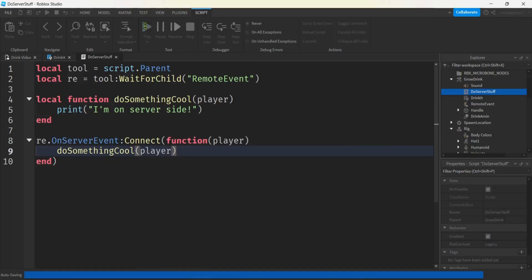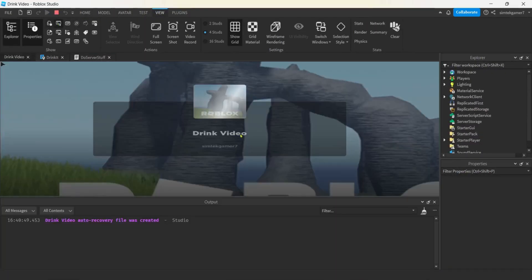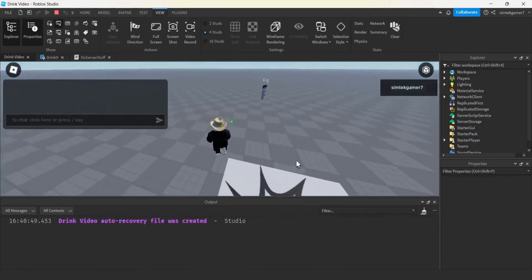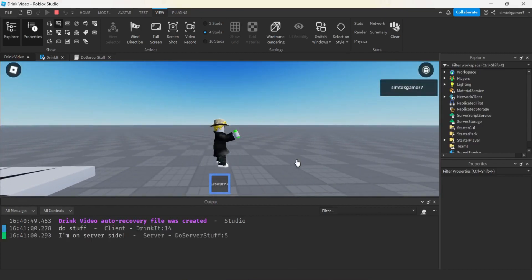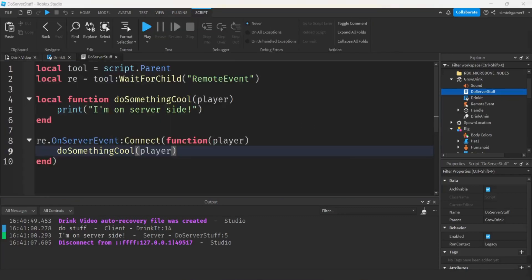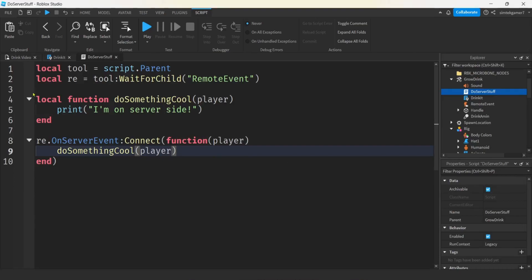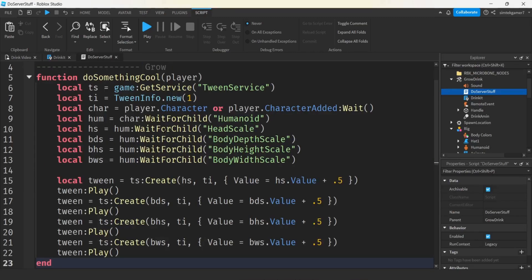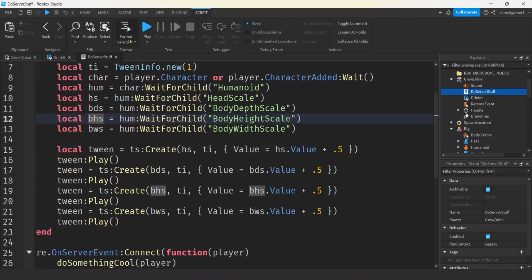Let's play it. We'll go to View Output - can is getting away from us, got it. We heard the slurp and printed 'I'm on server side'. This covers the main things I wanted - the drink animation and firing a server event. I'm going to put the grow and normal size code in the description. I'm copying it now and pasting it into the doSomethingCool function - this uses TweenService to increase the humanoid's HeadScale, BodyDepthScale, BodyHeightScale, and BodyWidthScale.